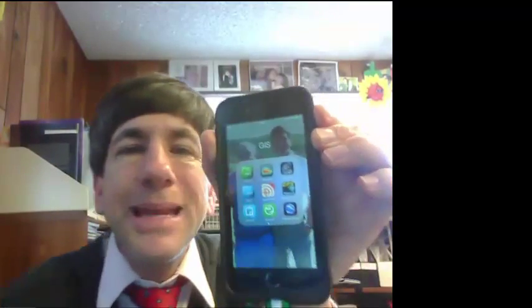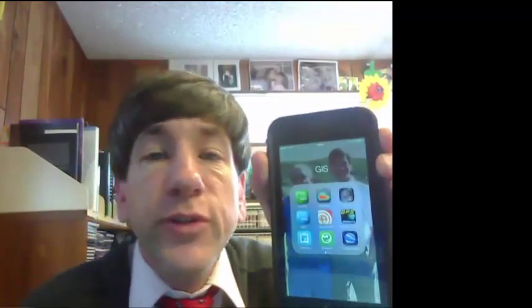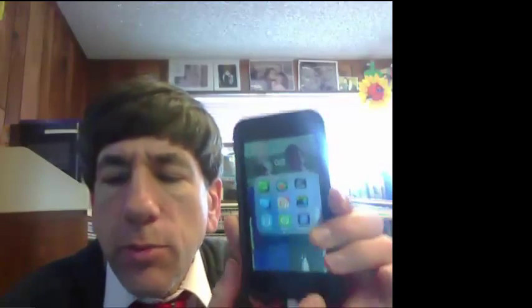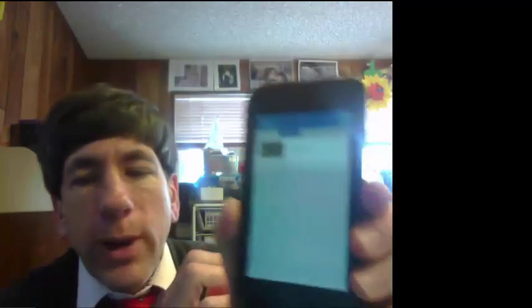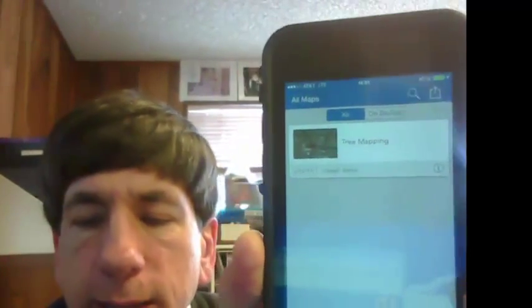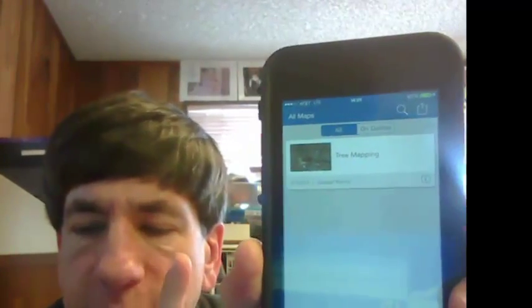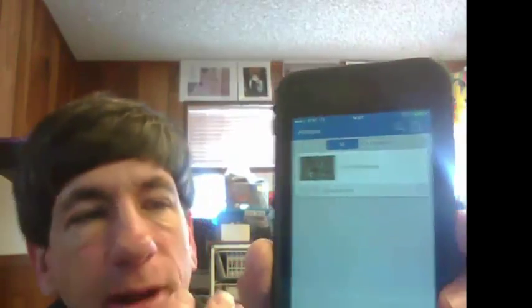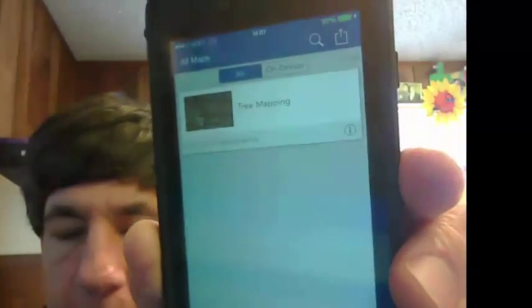We're going to collect some data with the Collector for ArcGIS app and I've got it stored under my GIS group. So I'm going to go ahead and select it. What it looks like when I log in is this — I only have one feature service that's editable and I'm going to collect data into it. It's called Tree Mapping.